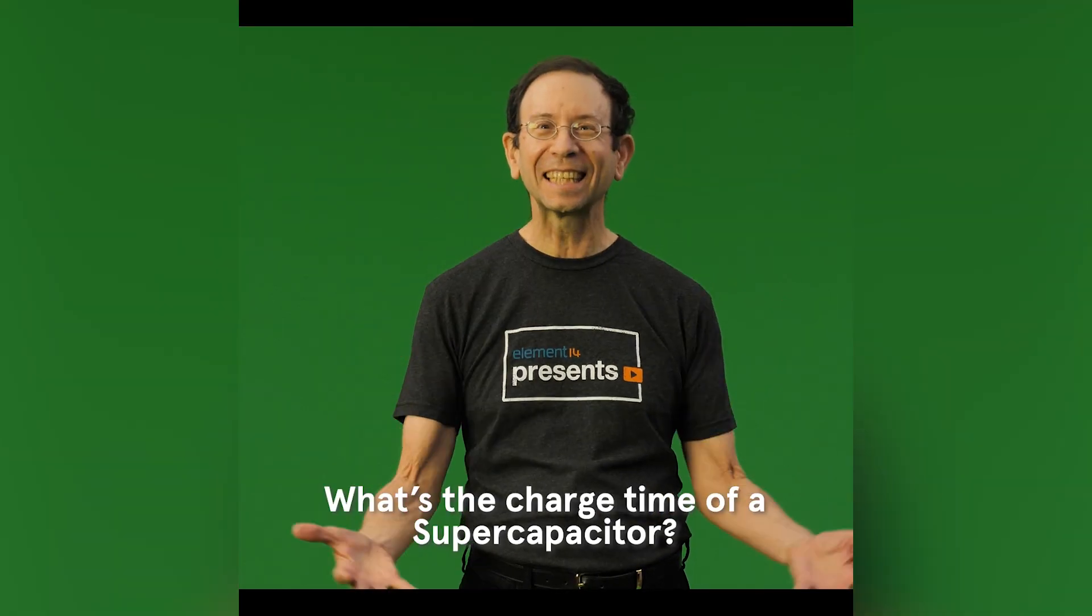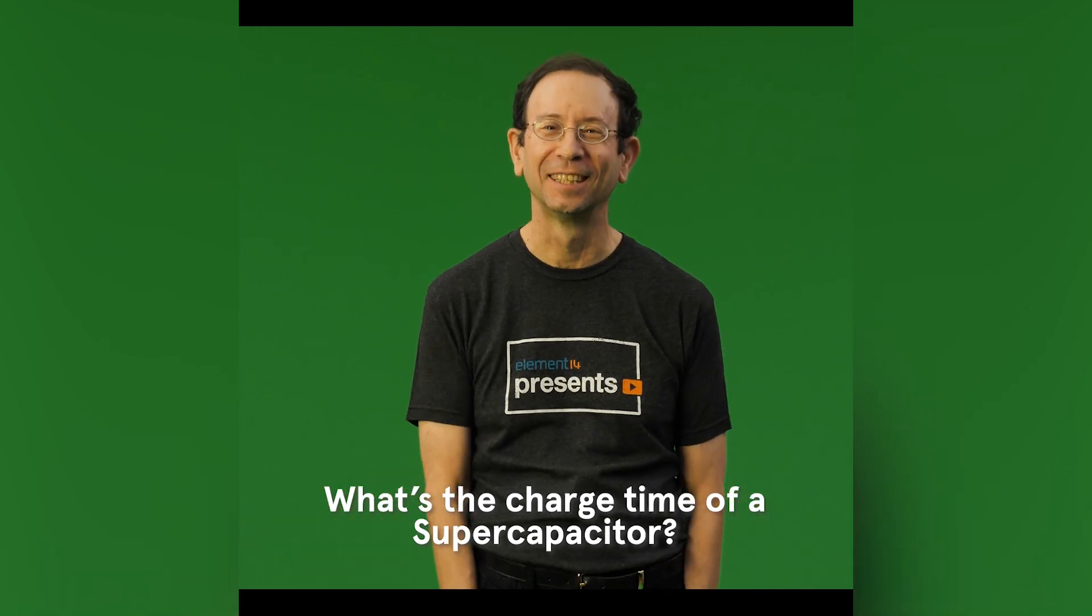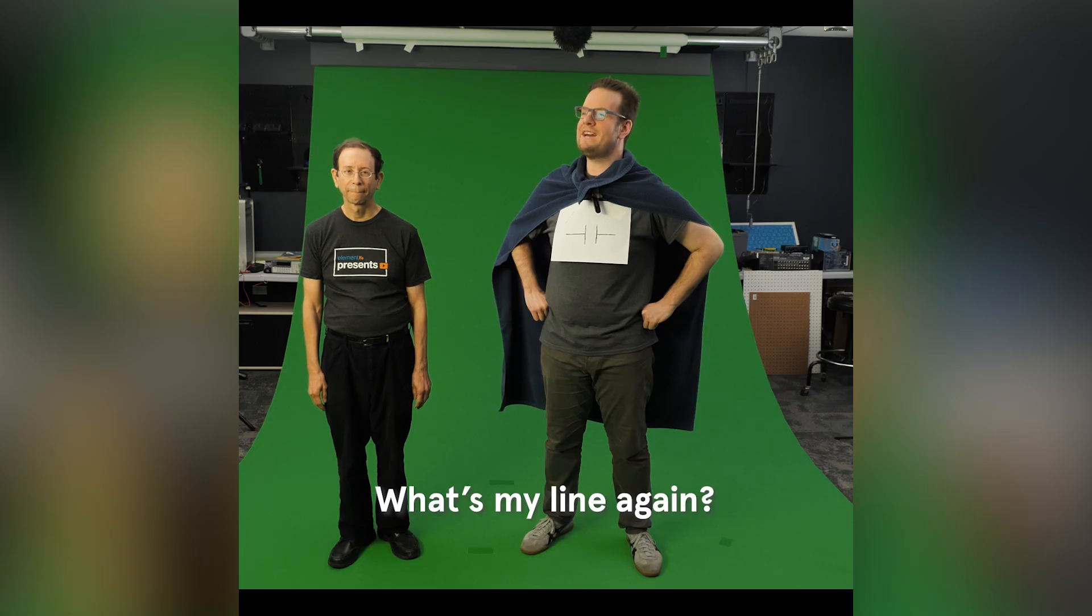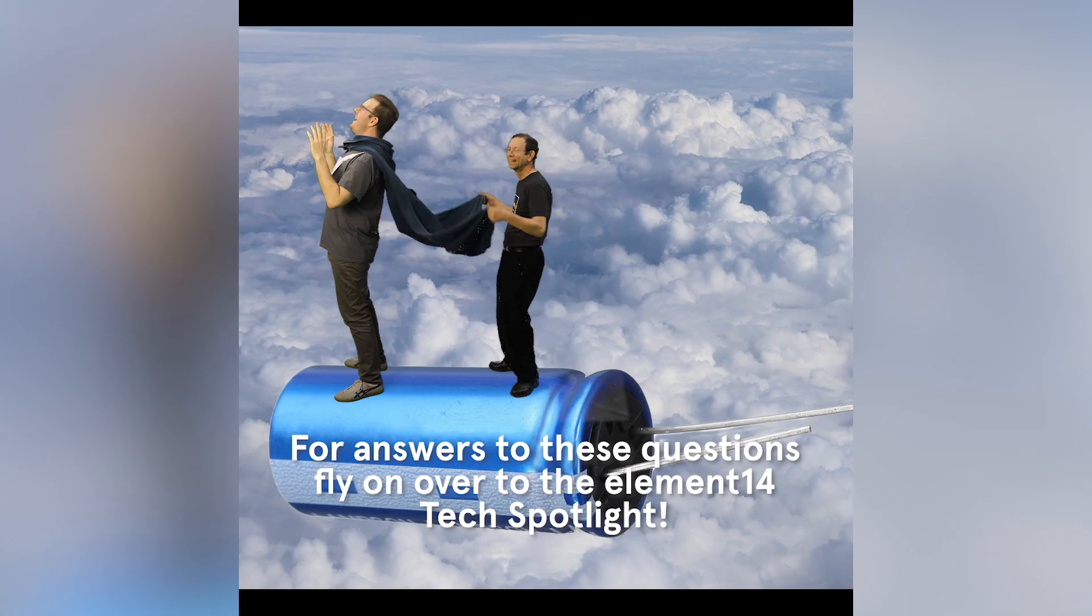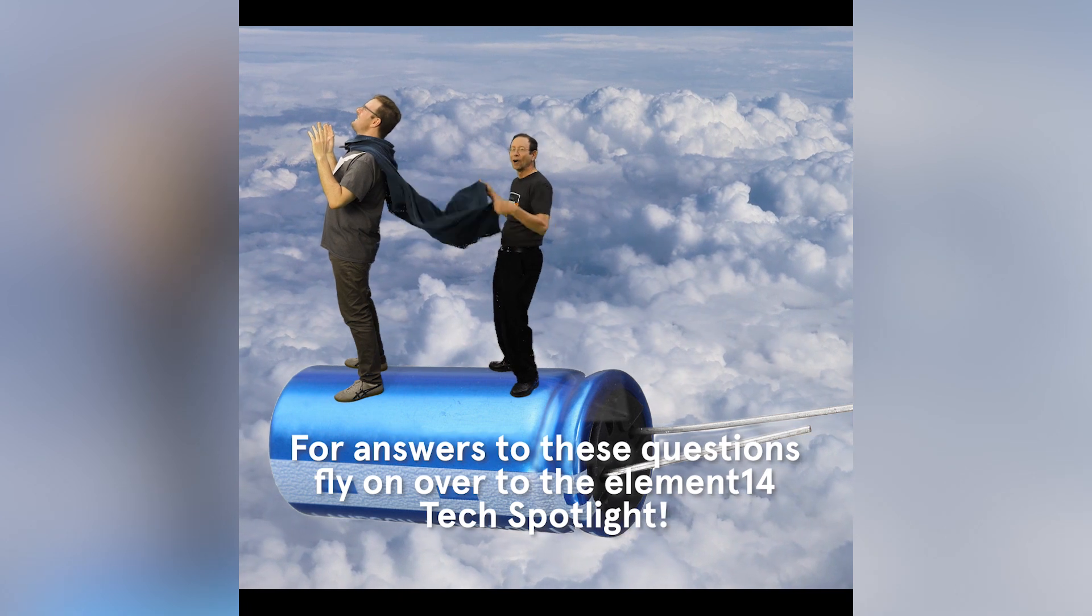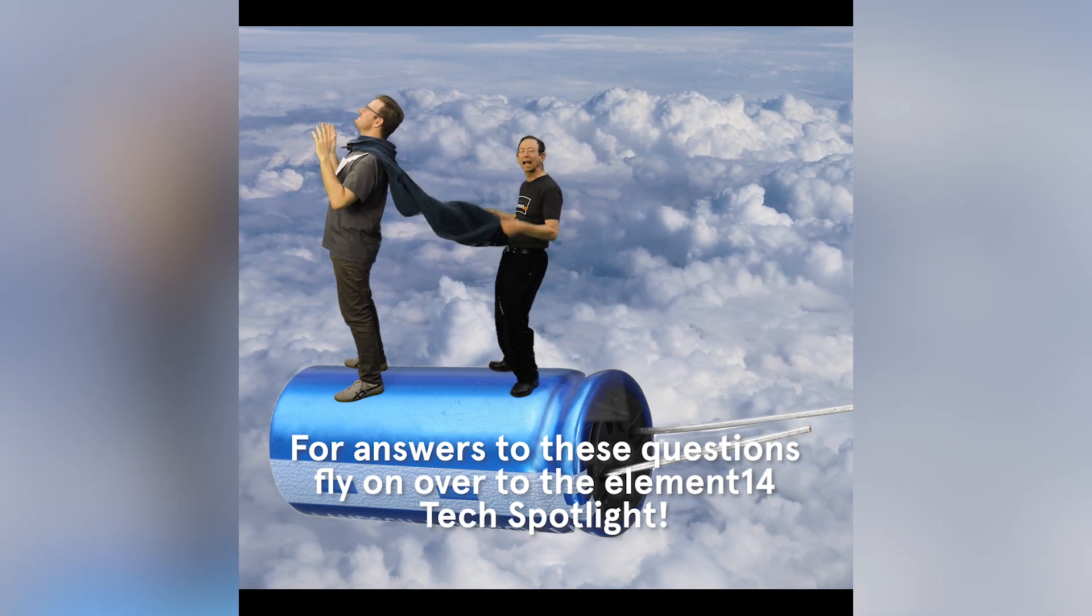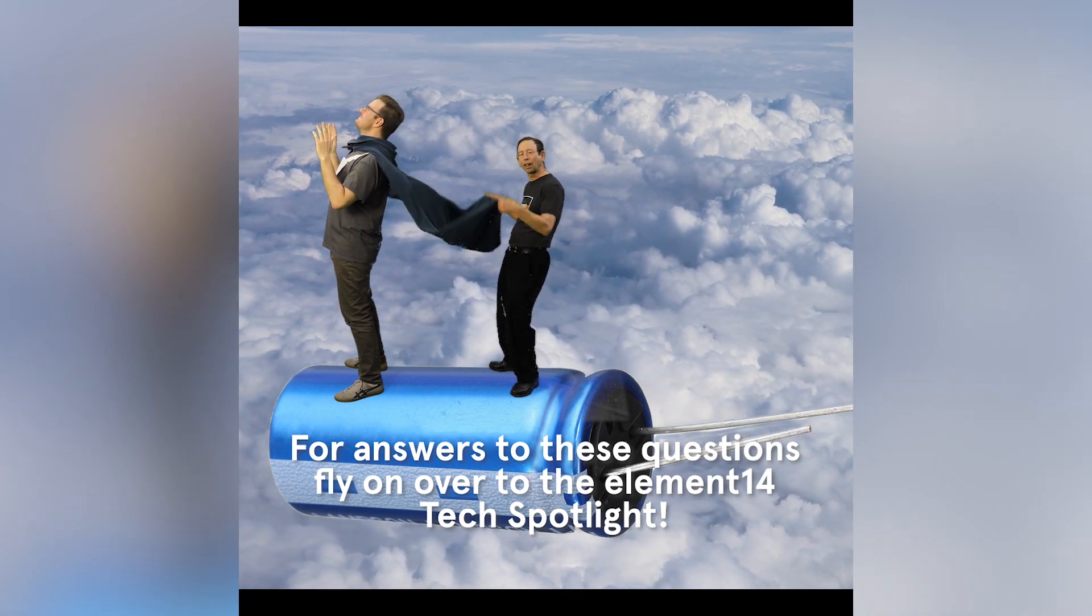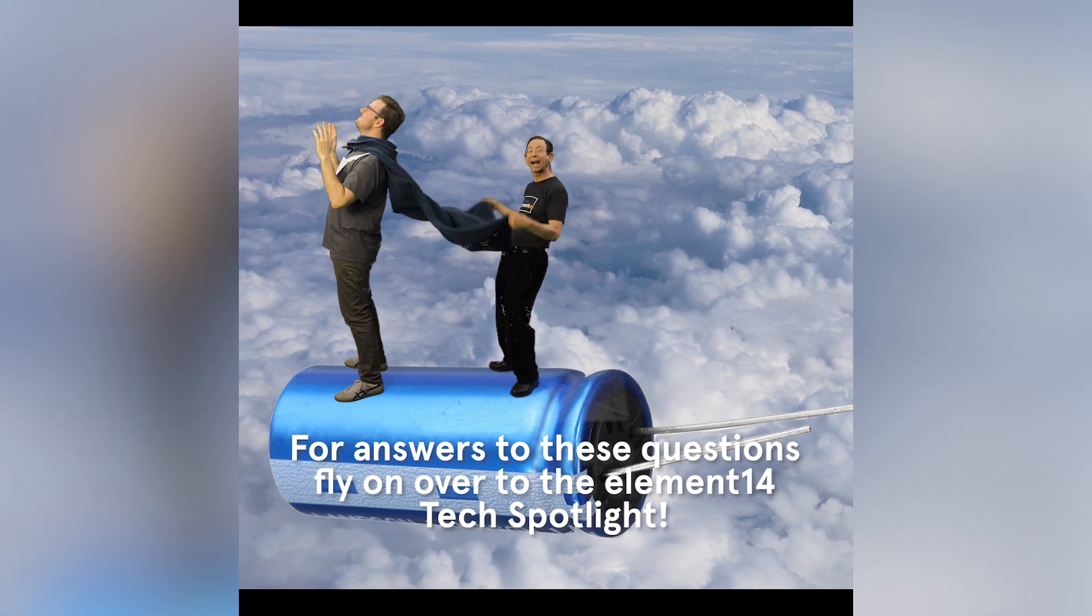What's the charge time of a supercapacitor? What's my line again? Shouldn't I be flying? For answers to these questions fly on over to Element 14 Tech Spotlight!